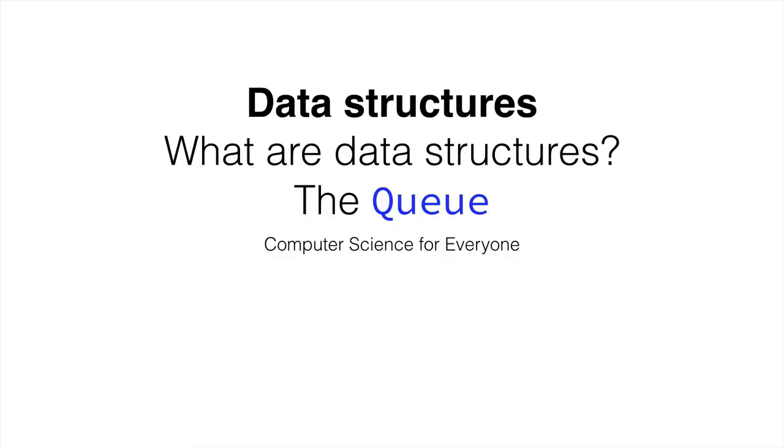In this lecture we're going to discuss what data structures are and we're going to learn about one of them, which is the Queue.